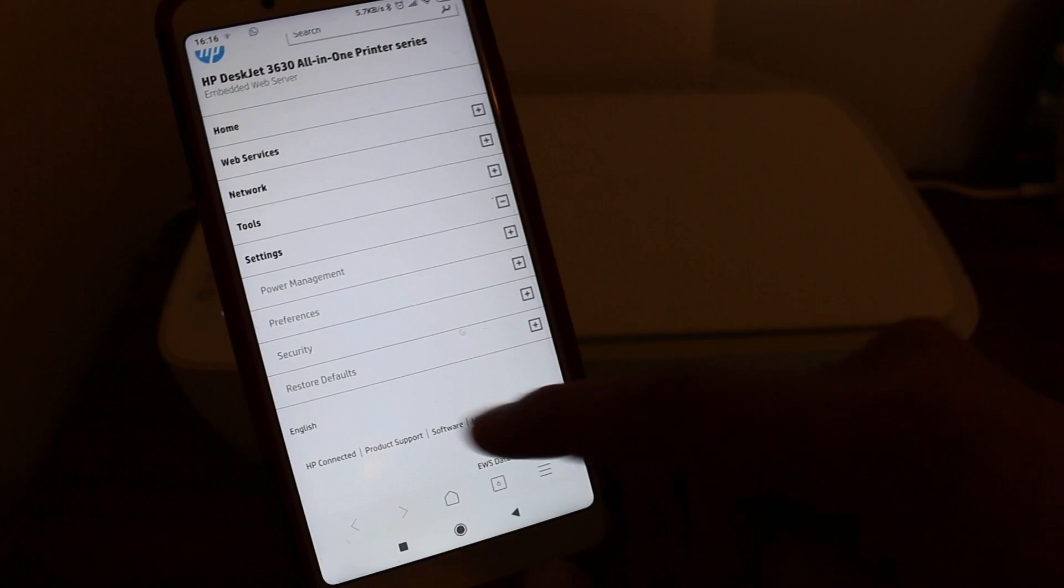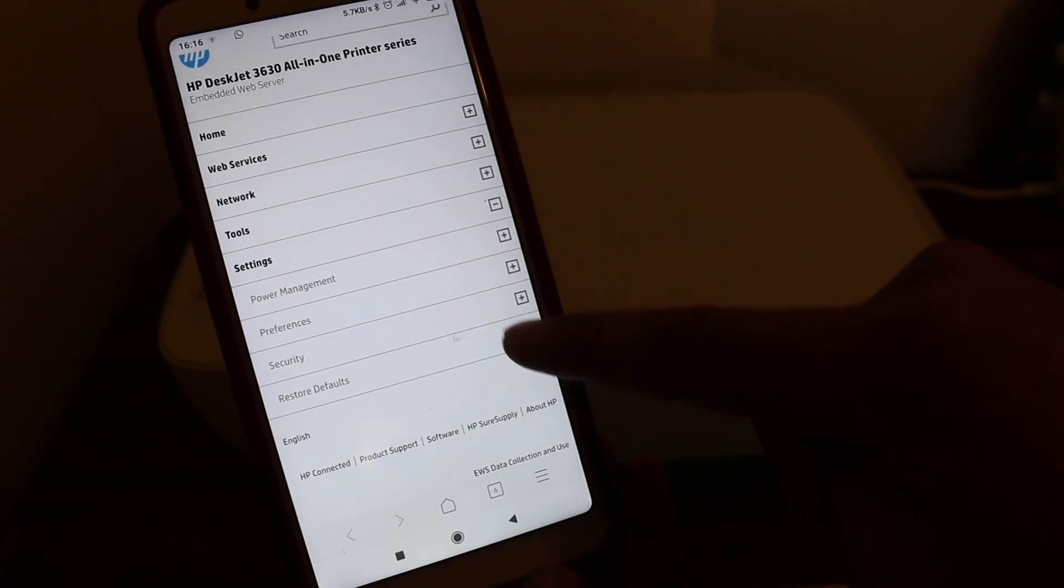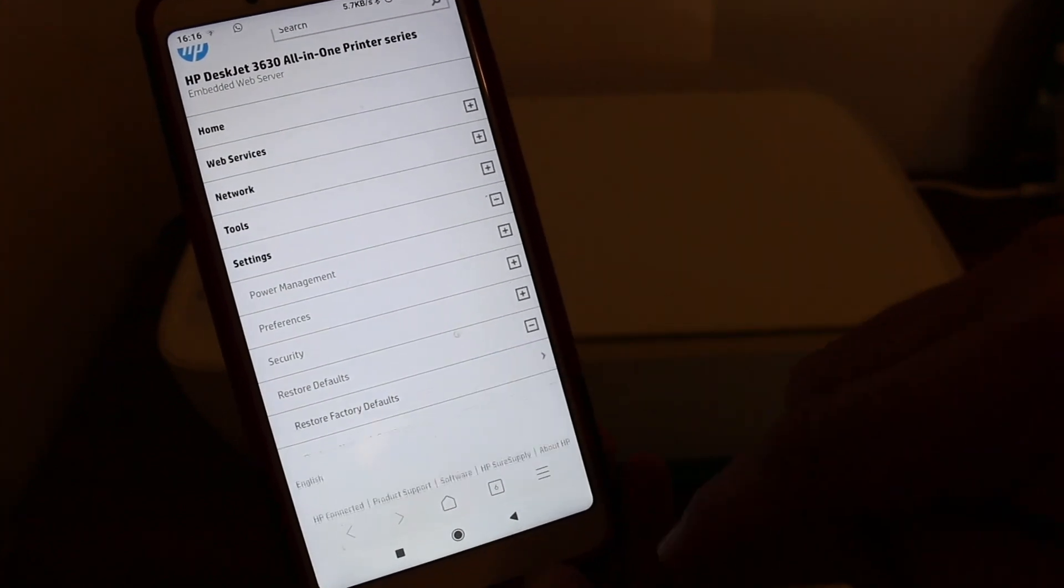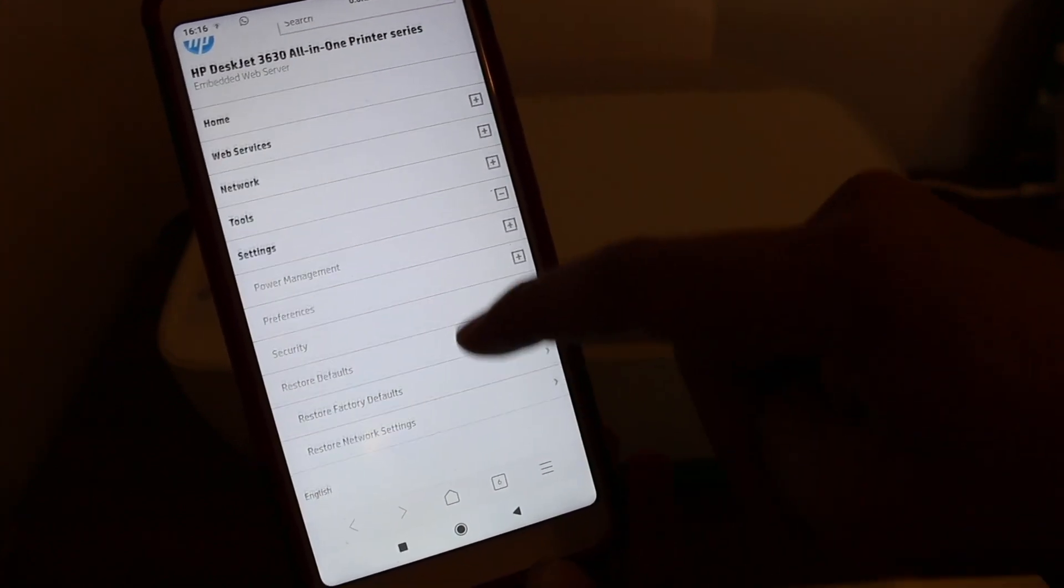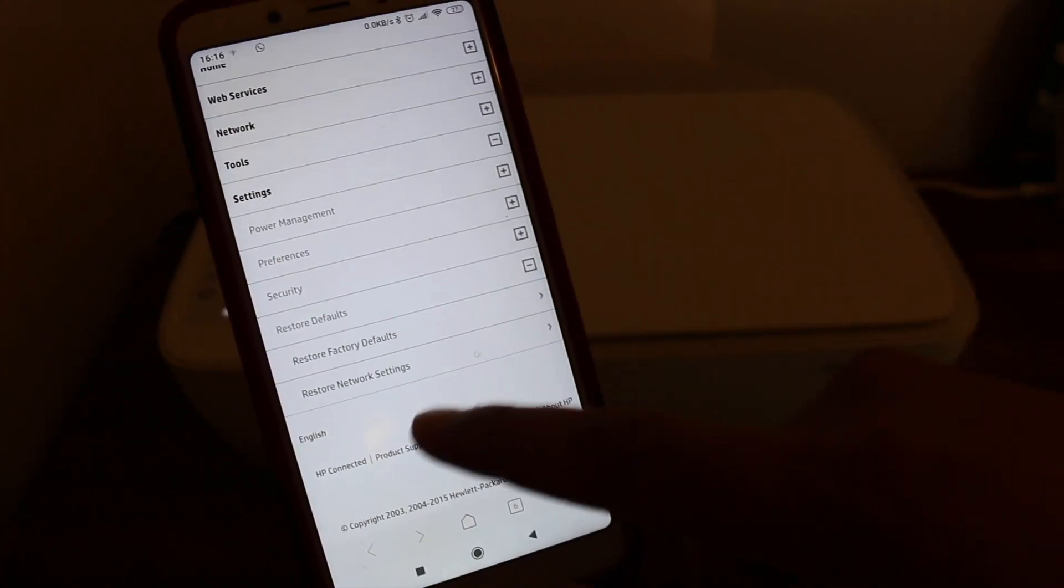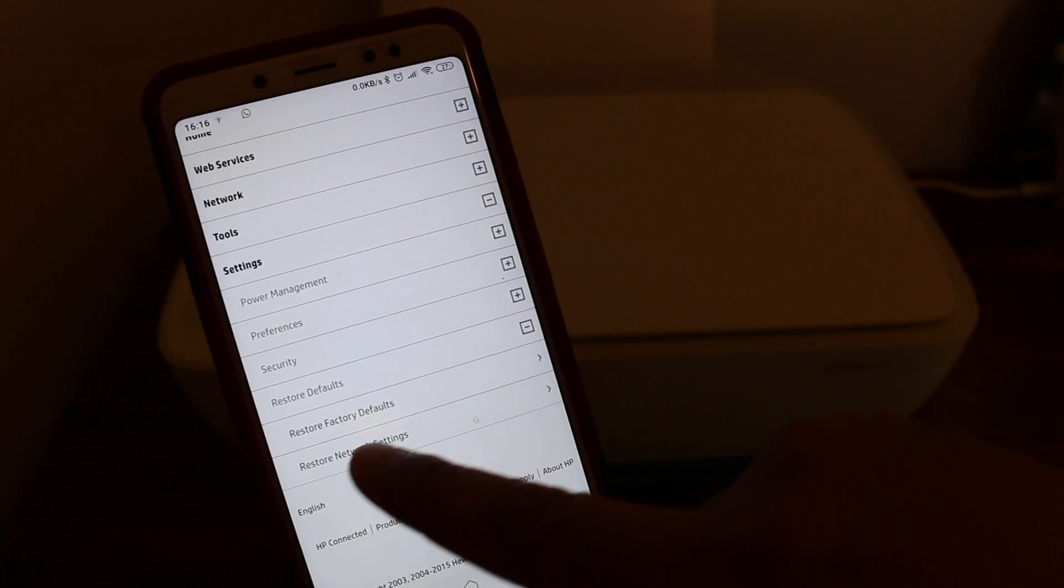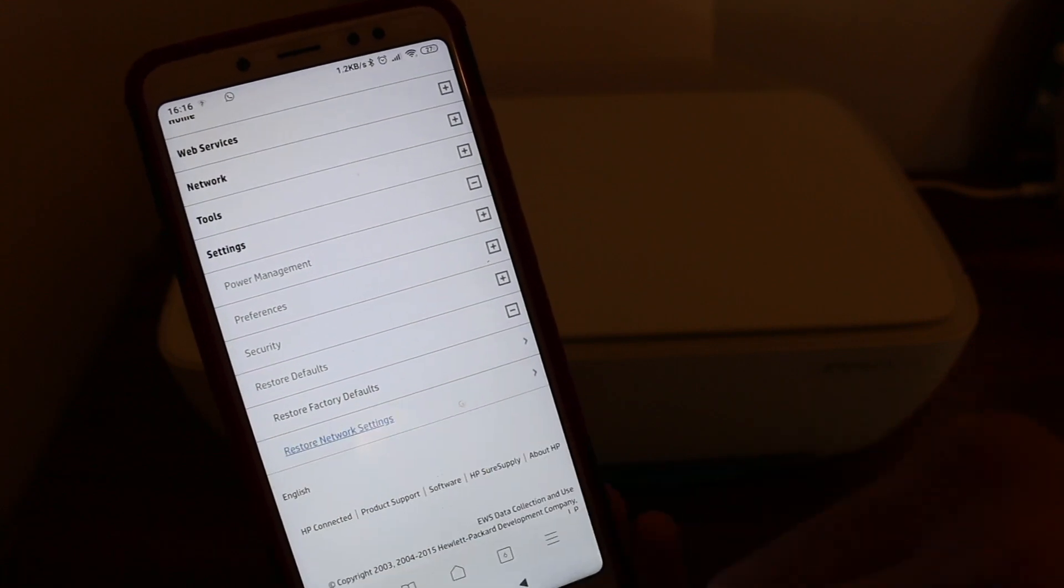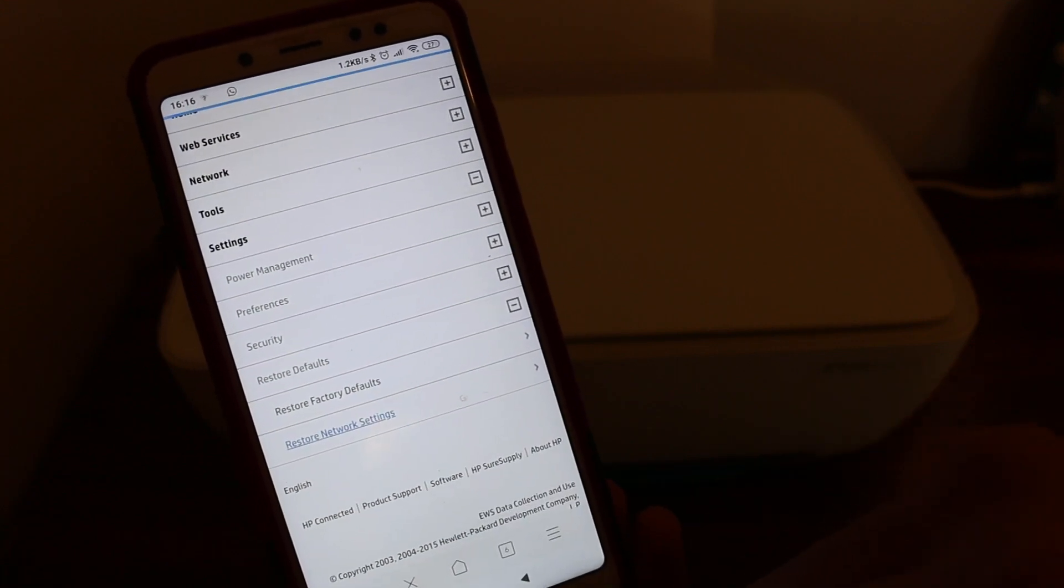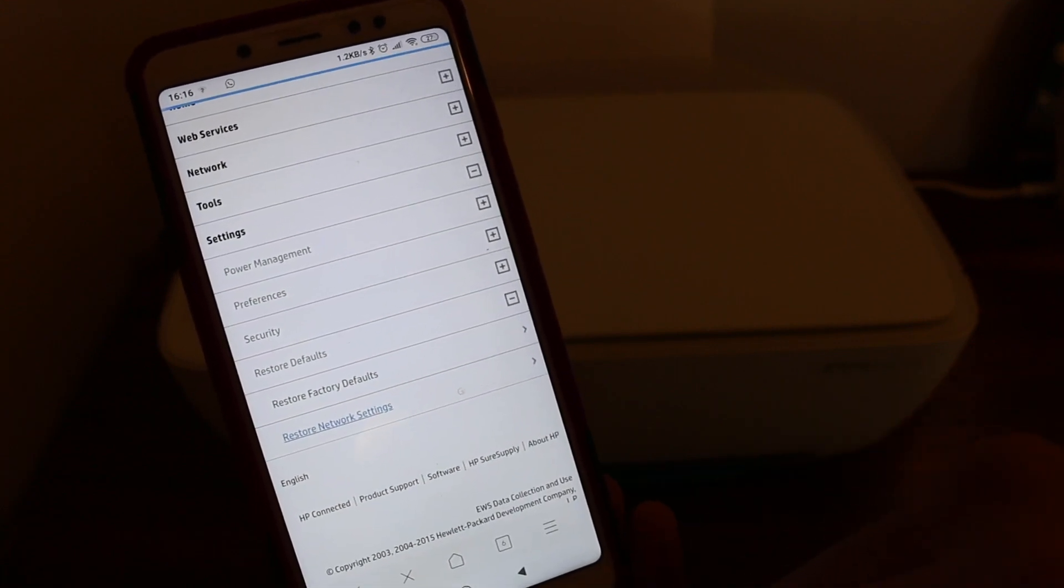Look for the restore defaults option. Press on that, and then press the button that says restore network settings.